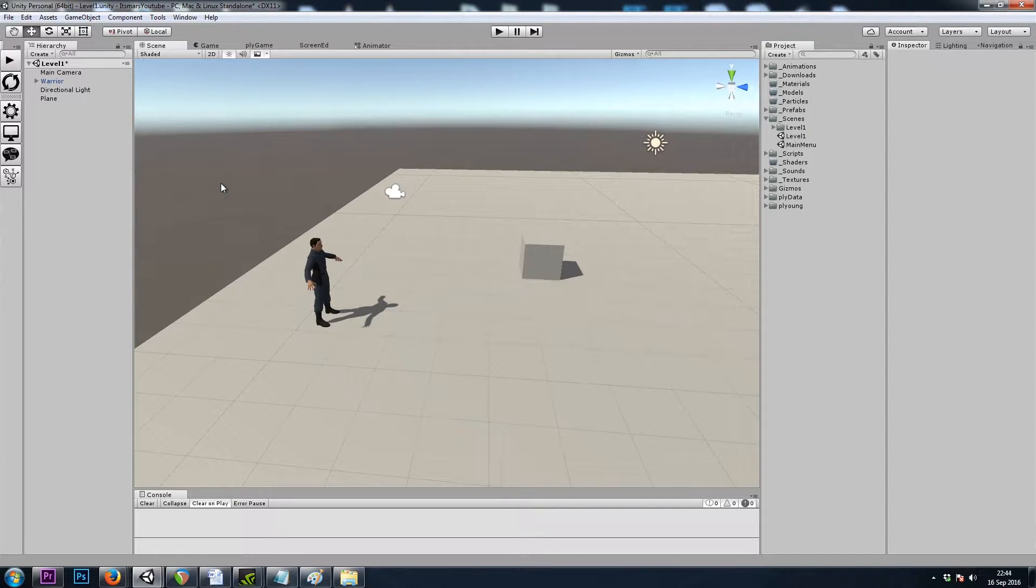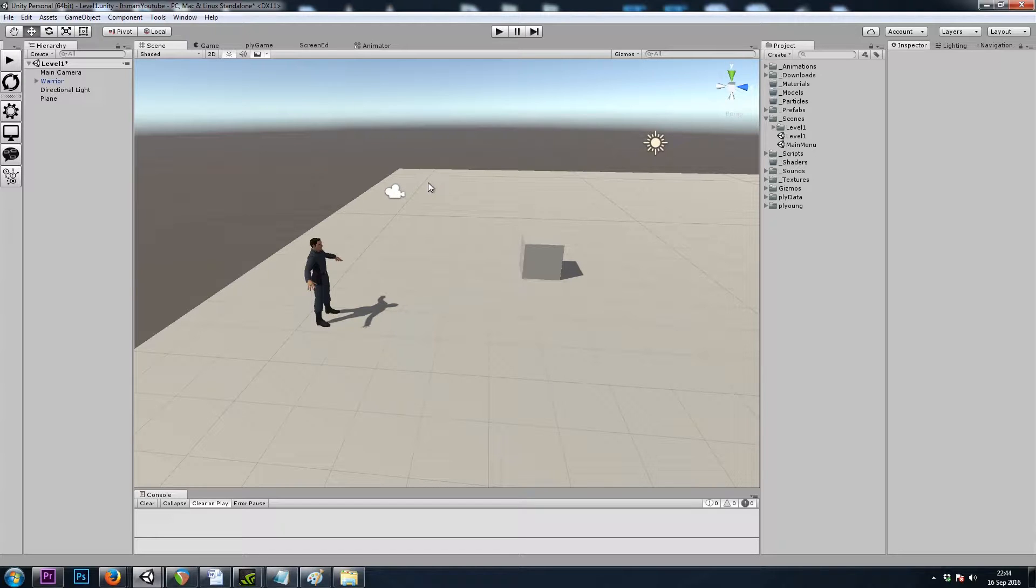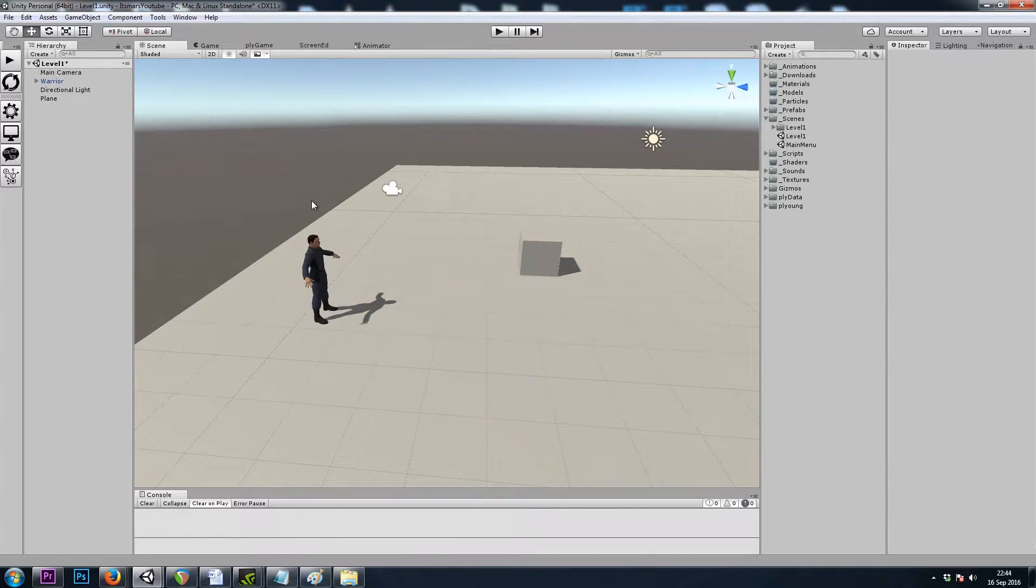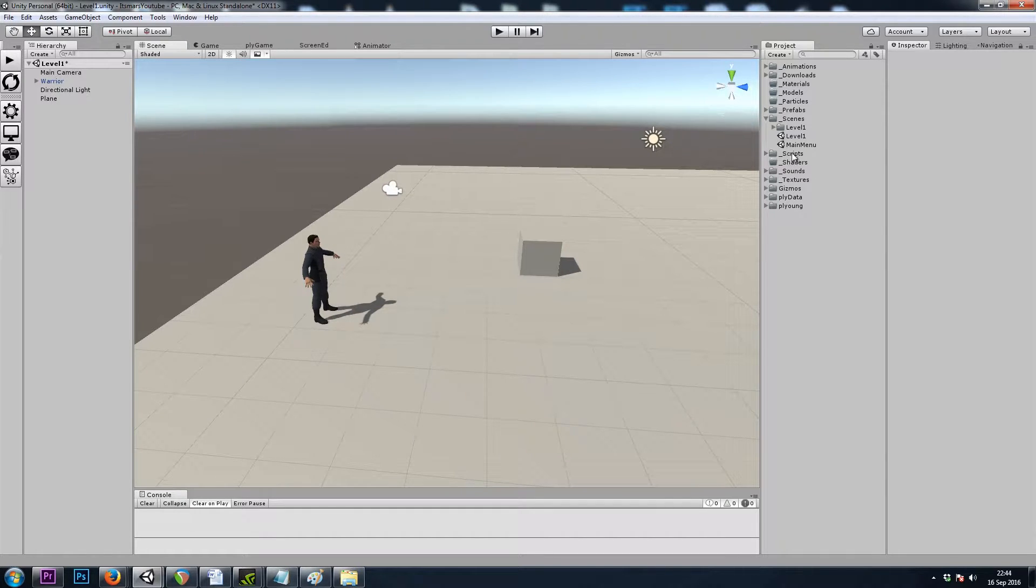Hey, it's Mars and this is Let's Make a Dungeon Crawler Part 3. In this video, we'll be setting up our interface. Plygame comes with an example UI. Let's take a look at that now.